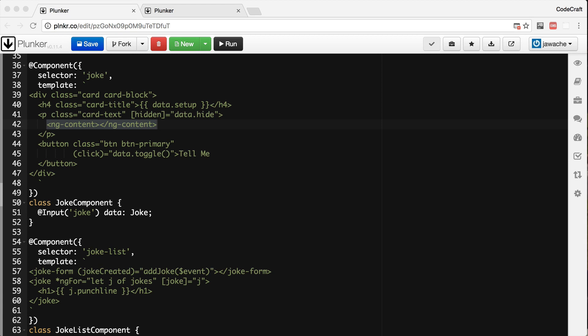We project content from the parent component into our component. So if we create our components to support content projection then it enables the consumer of our component to configure how exactly they want the component to be displayed.